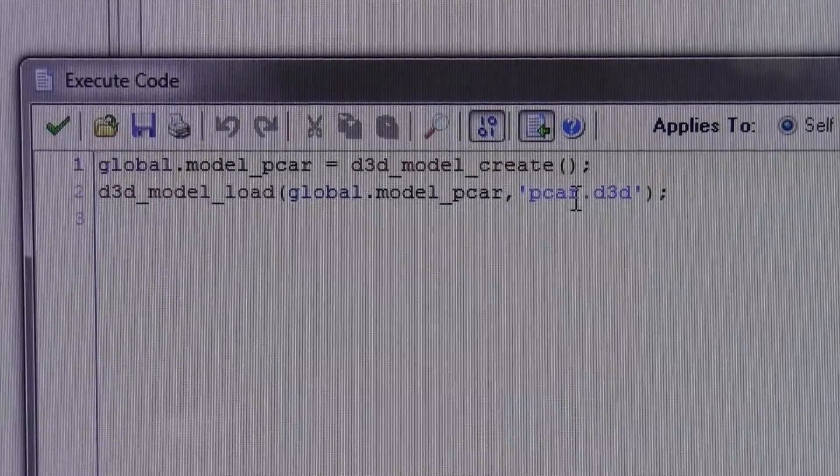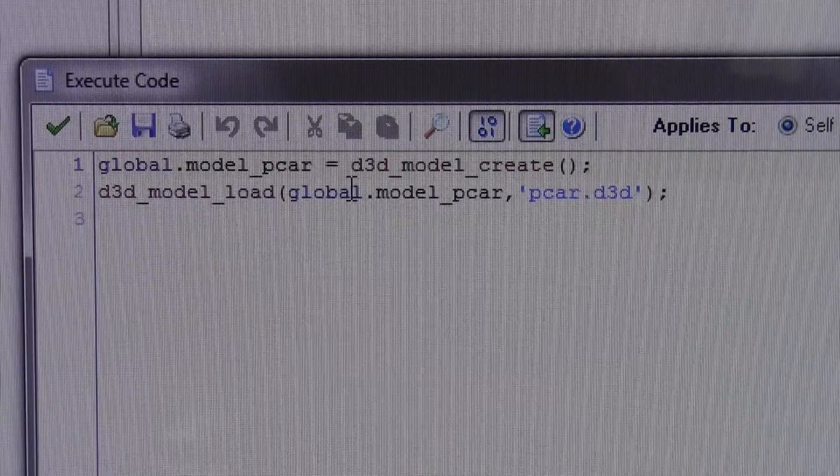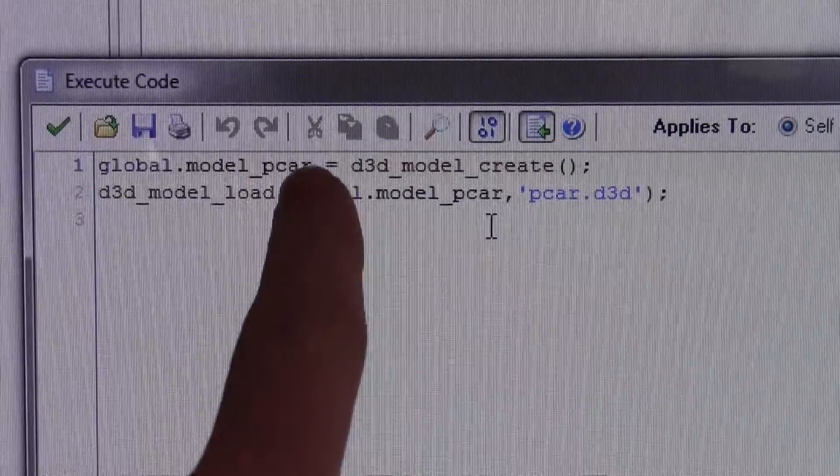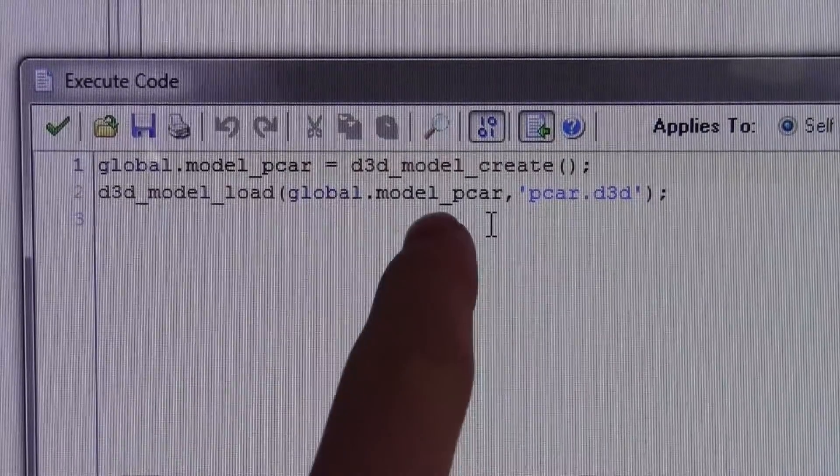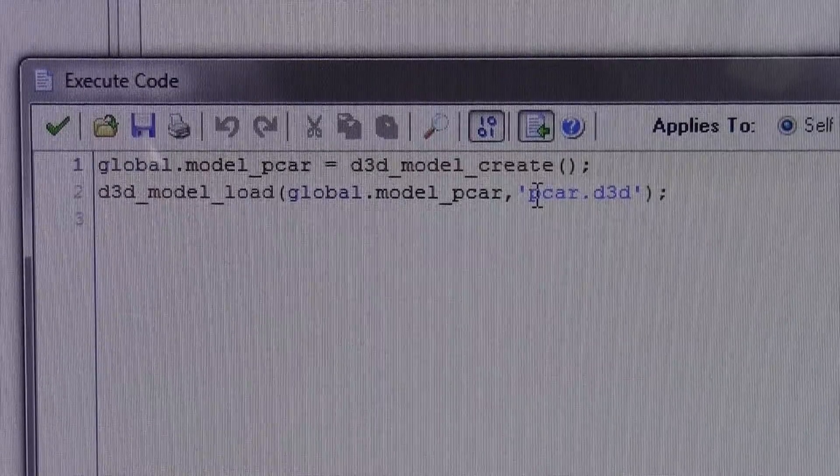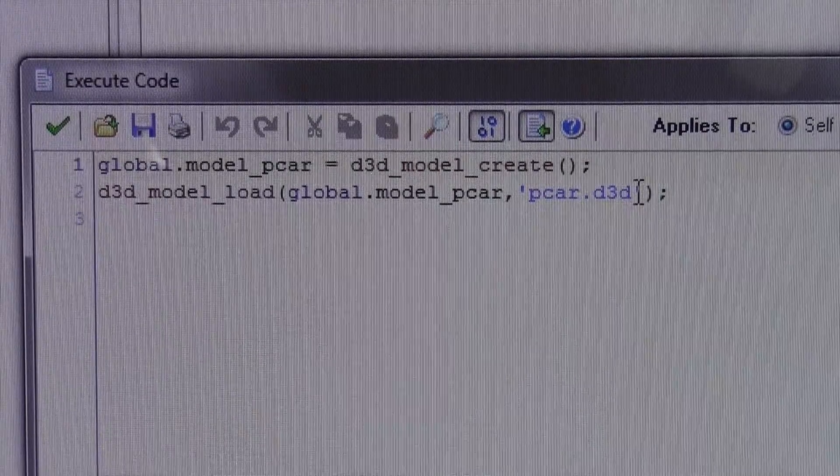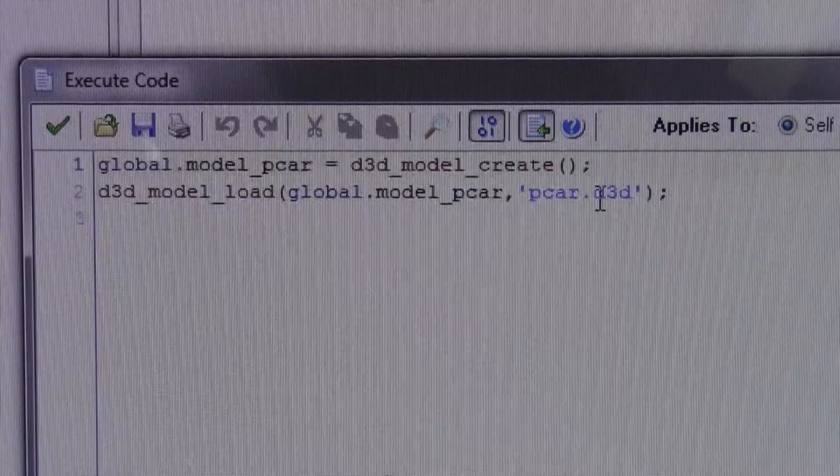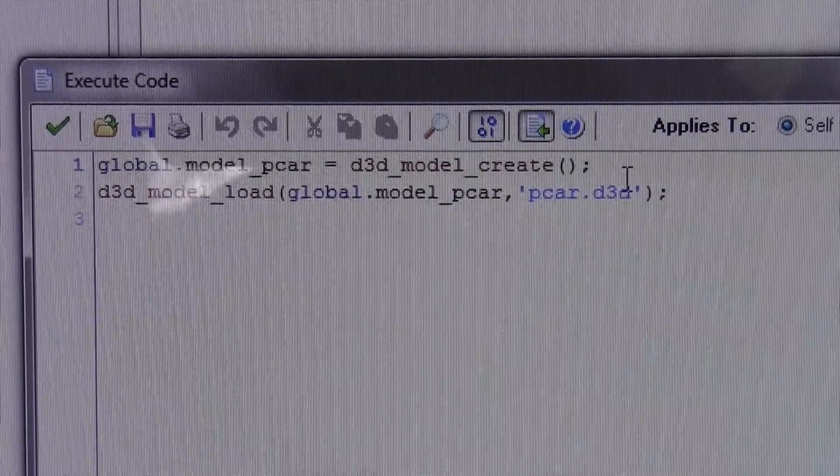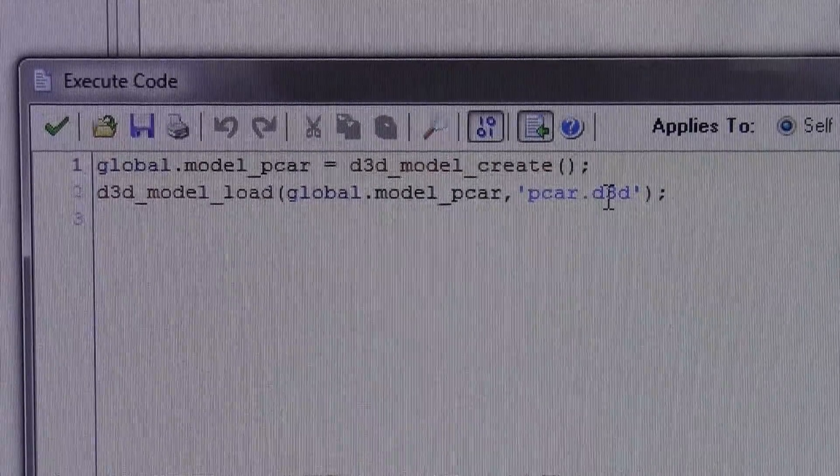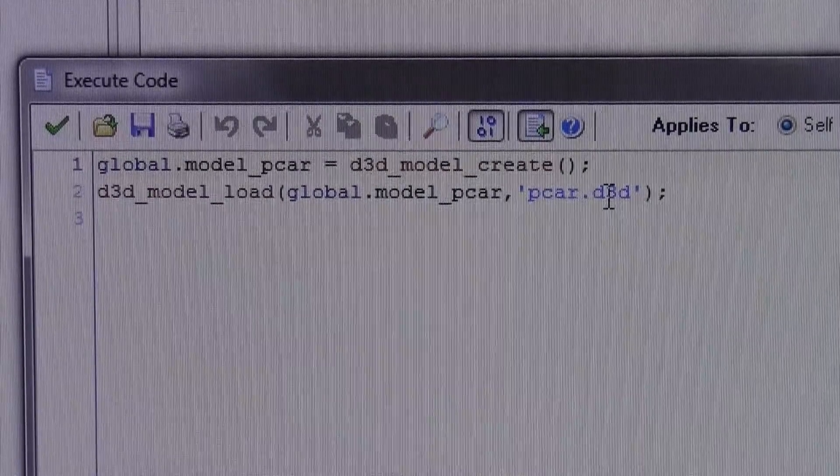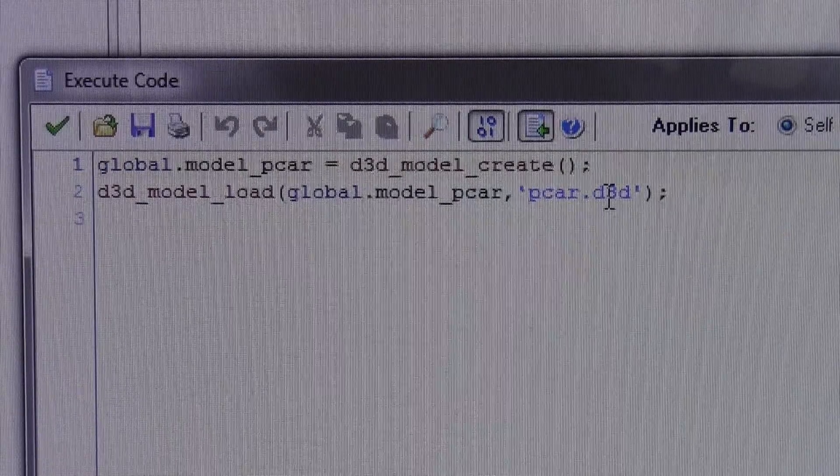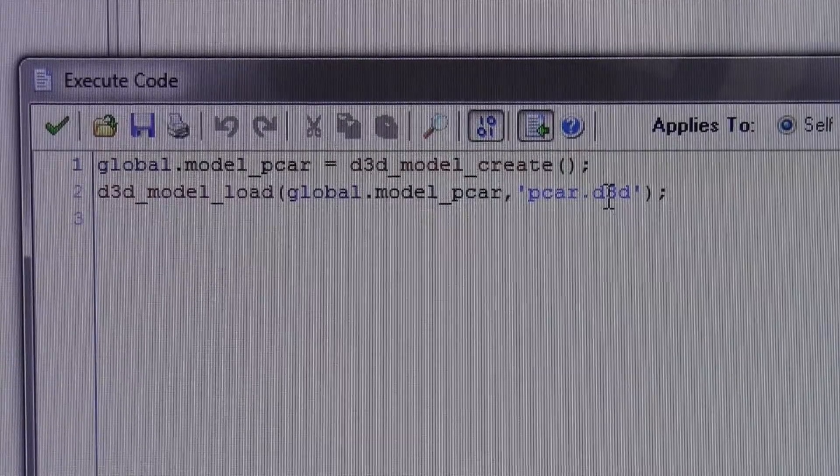You're going to put the same thing that's up here, right here, and then put the actual name of your model. If it's .OBJ you put .OBJ, if it's D3D put D3D. D3D is GameMaker's preferred form and it can load in colors and textures in that form, which is nice.